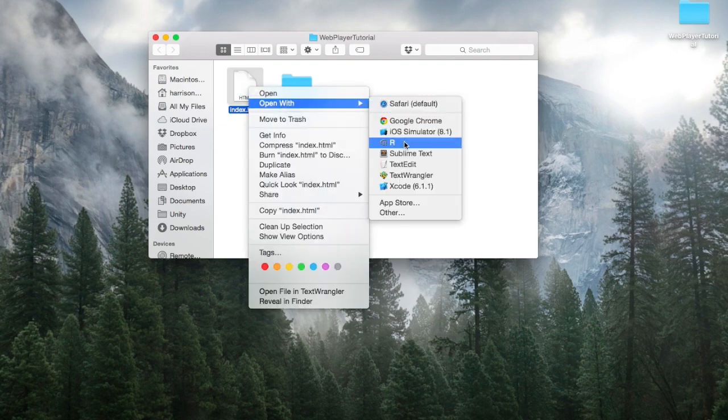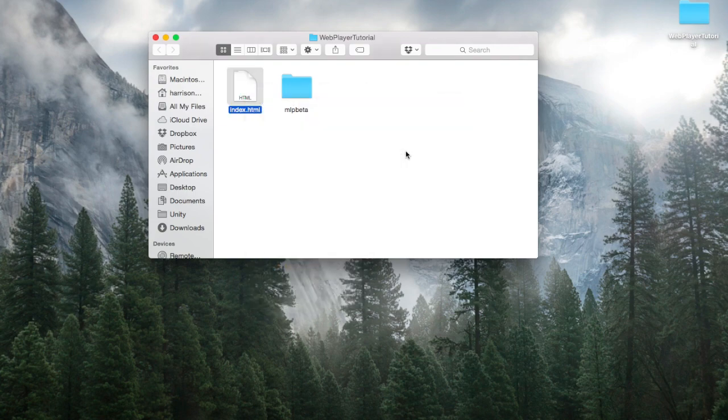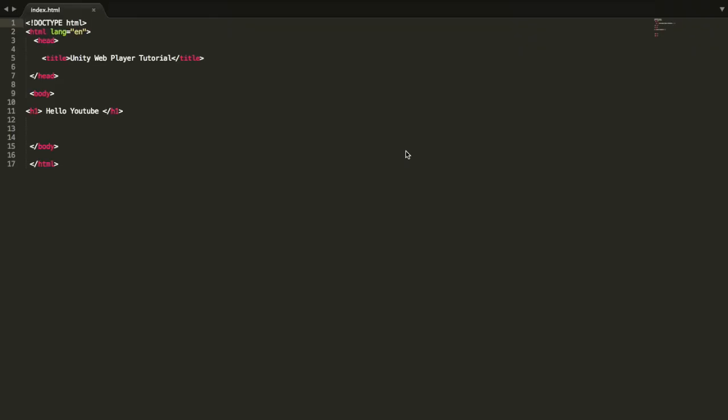Open it up with Sublime or any text editor that you like. We have the basic building blocks in here. We just have the head, the body, the basics, just to show how to get this game onto your website.